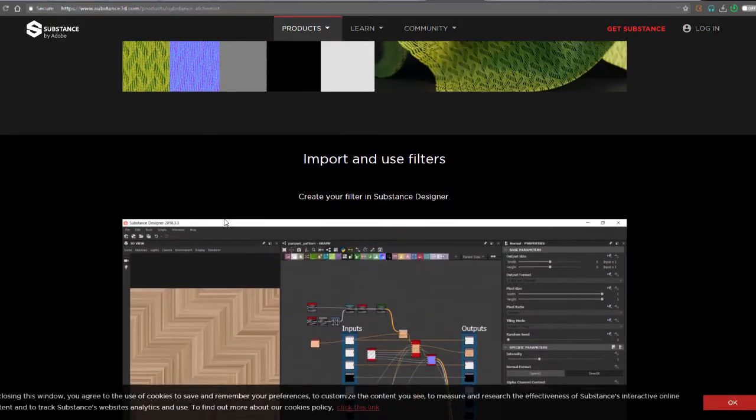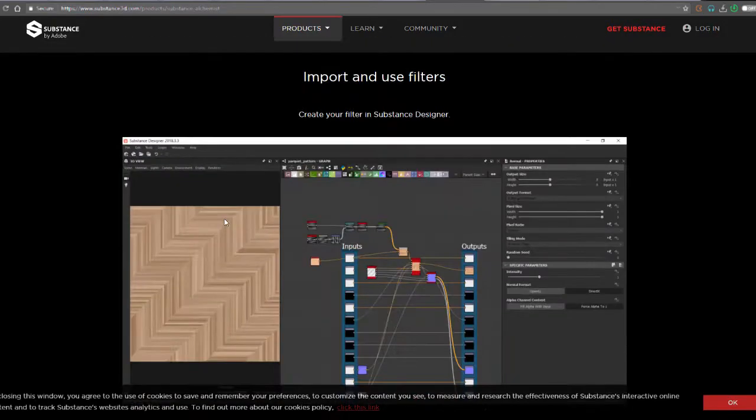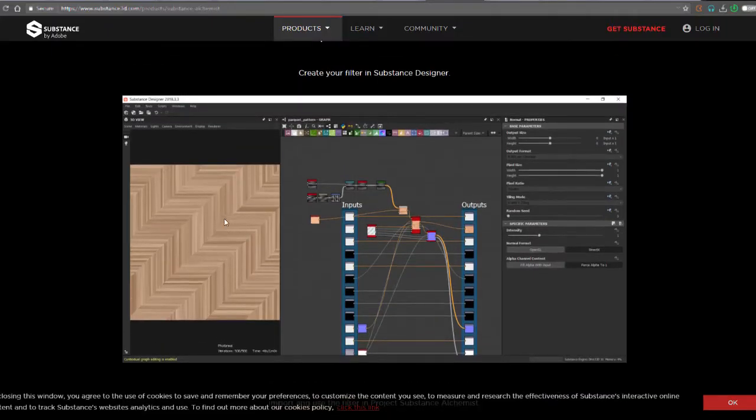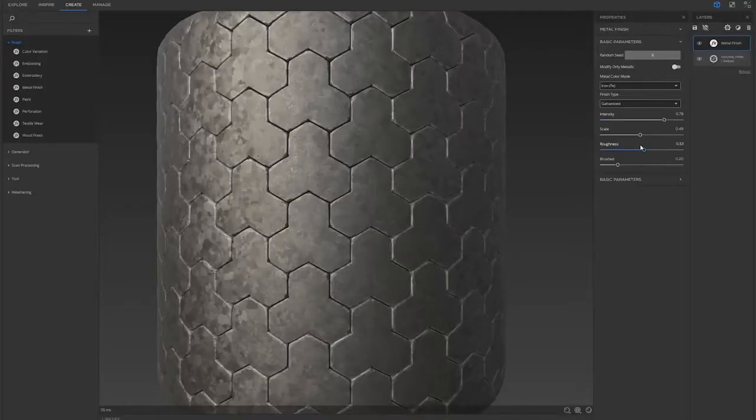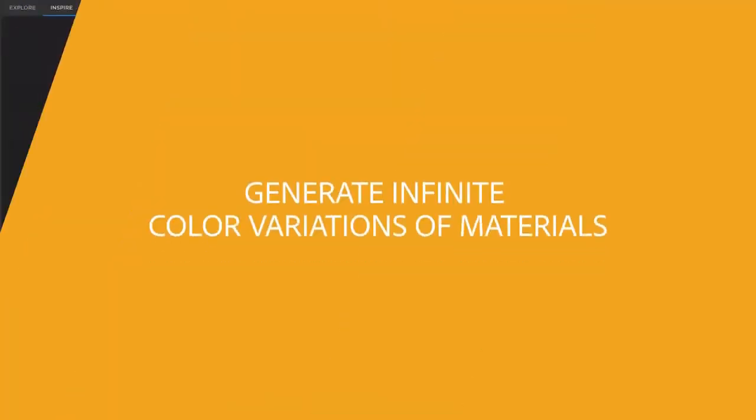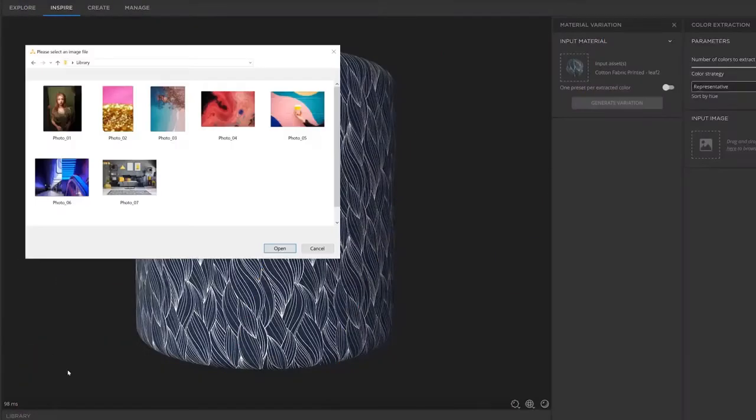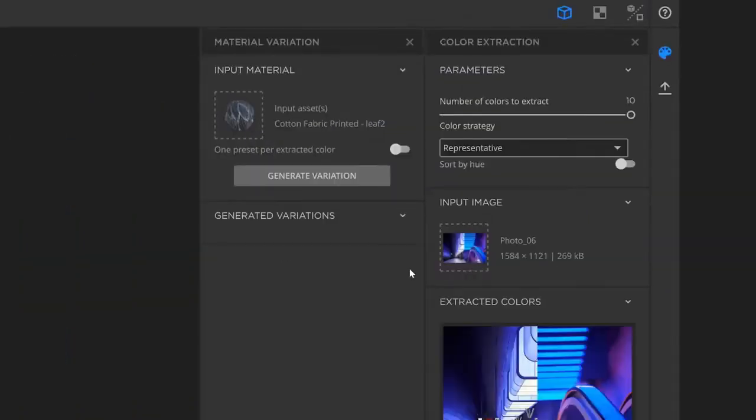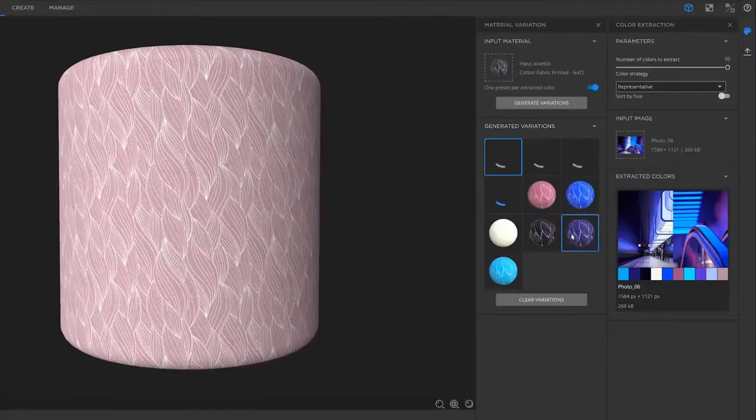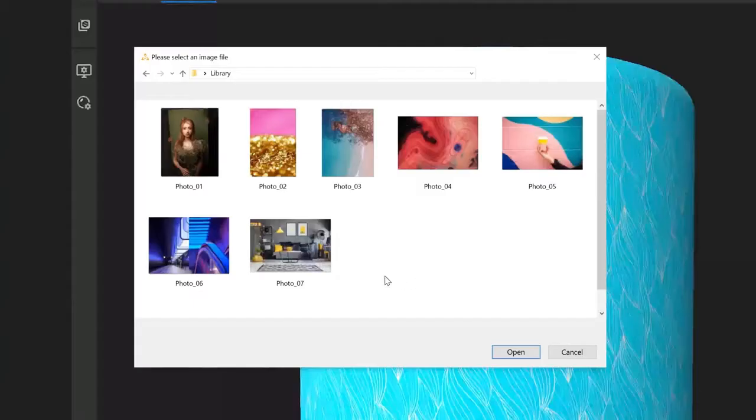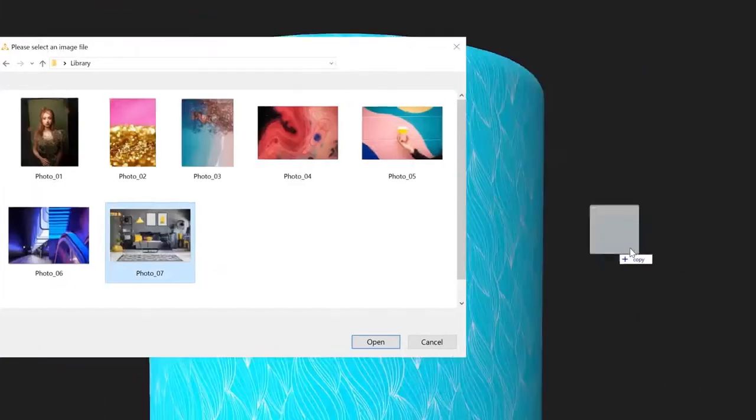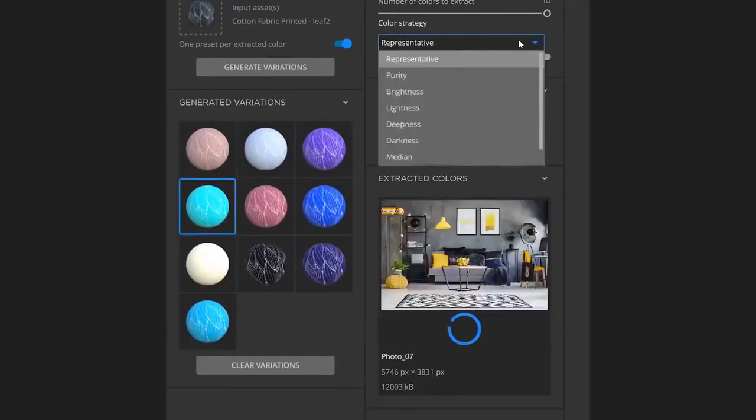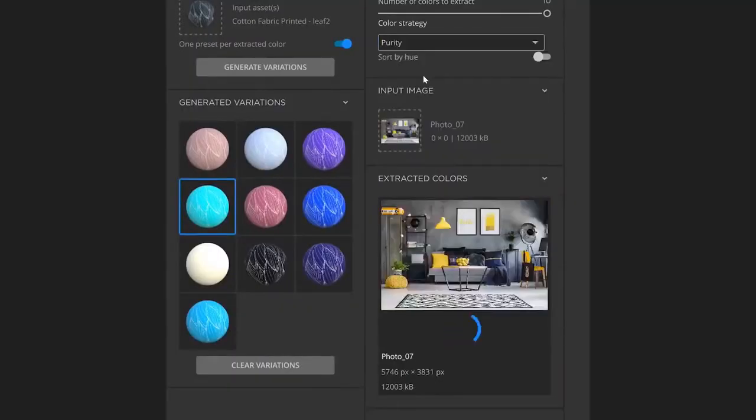Unlike the previous version when you'd get color variations, you'd get only three color variations. Now you can see they have a whole lot more color variations that you can pick from a single image, and you can use that to style your material the way you want.